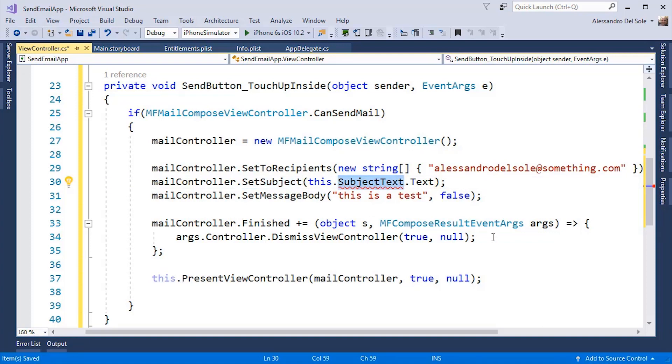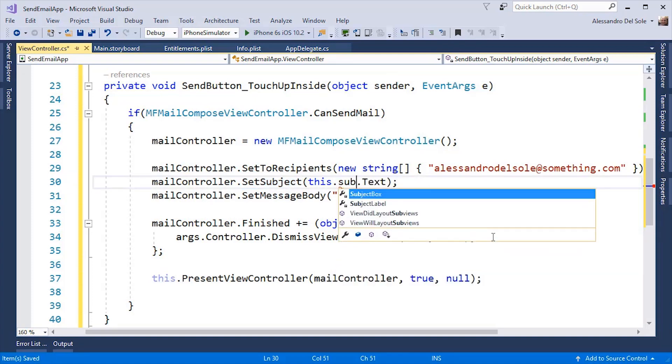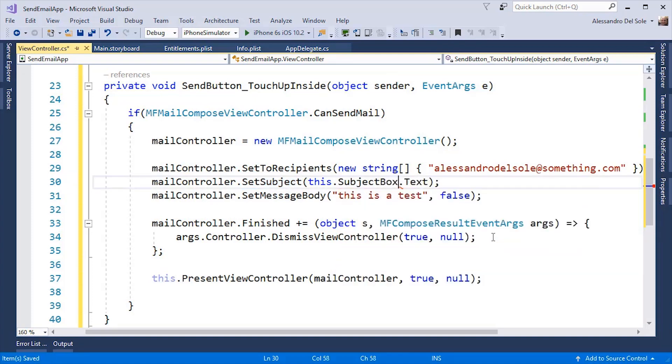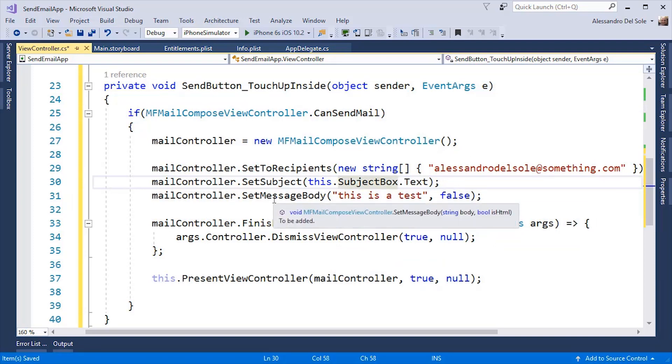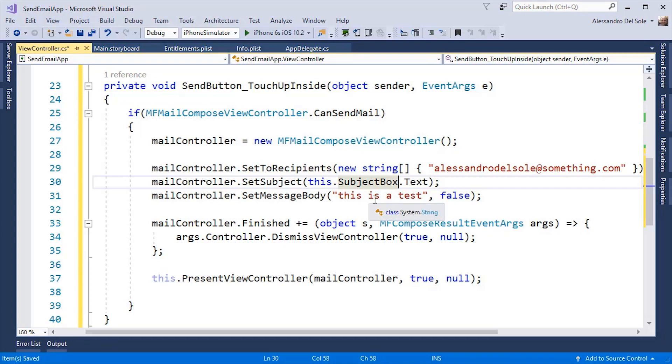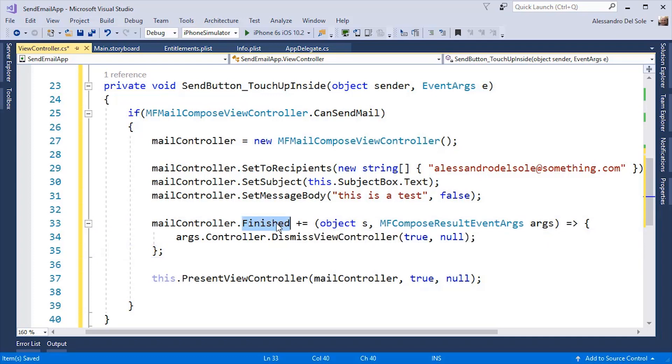Then with setSubject, I specify the subject of my email. In this case, it is retaken from the subject box control and its text property. SetMessageBody allows me to specify the email body. And then I can also take advantage of the finished event to release the instance of the controller by invoking this MissViewController.